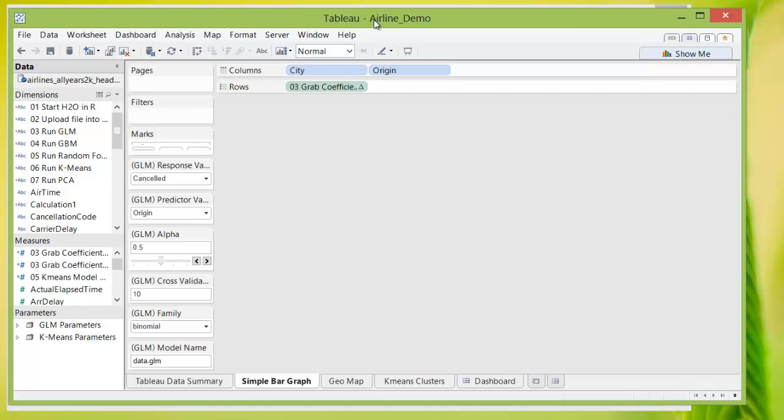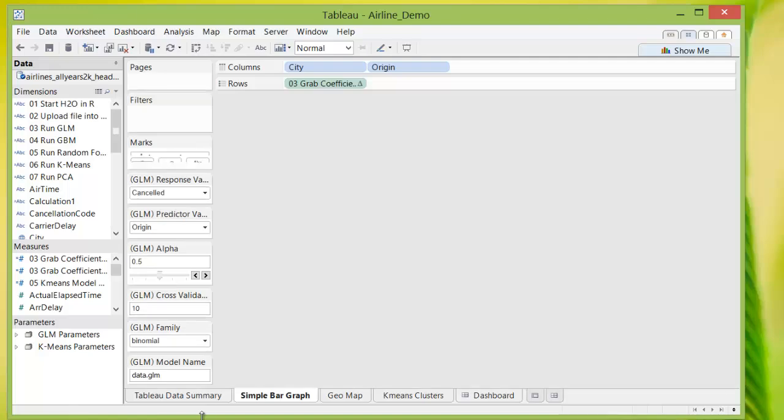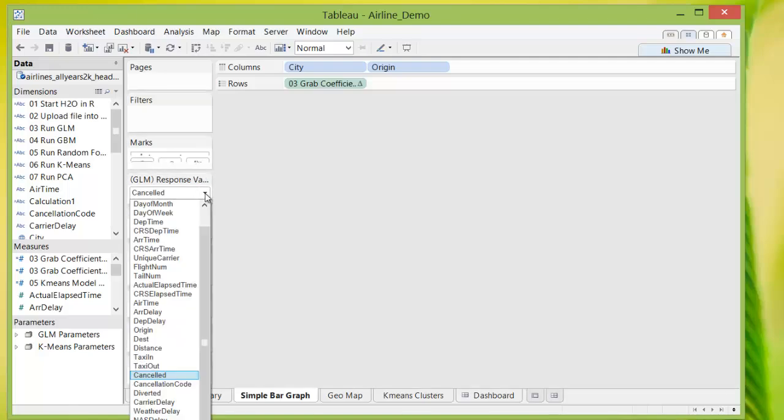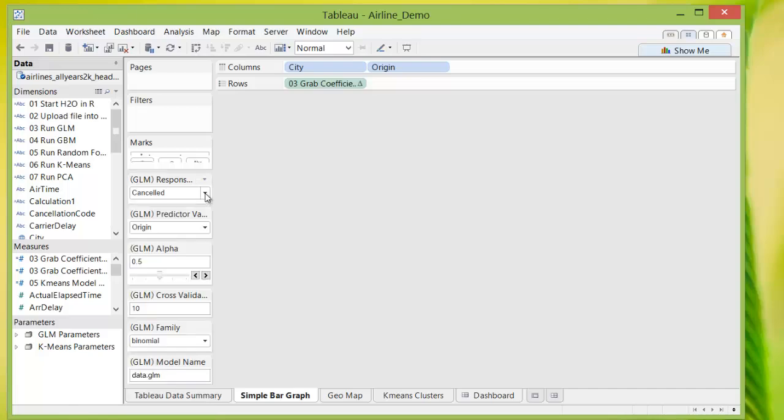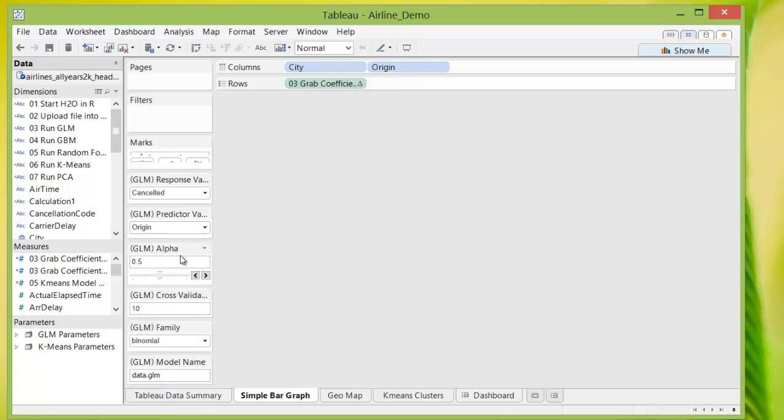If we go to the next worksheet that I've created with all the parameters available for modeling on the side here, we can input our response variable, which is cancellation, and our predictor variable, which is the origin of departure. We can adjust things like alpha or the cross validation end value from within Tableau.